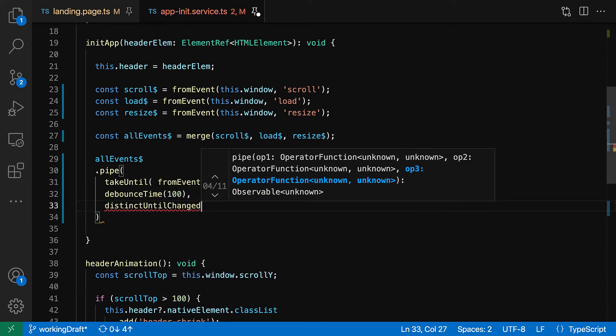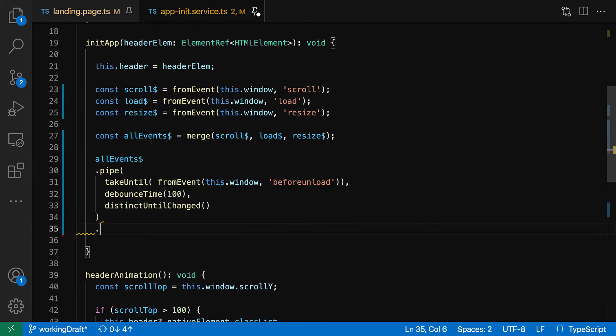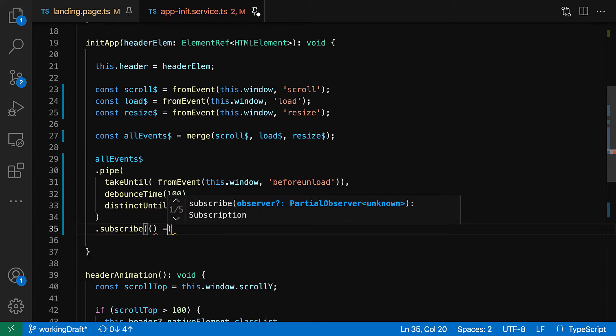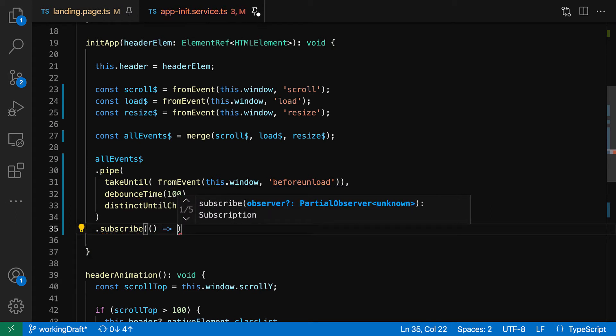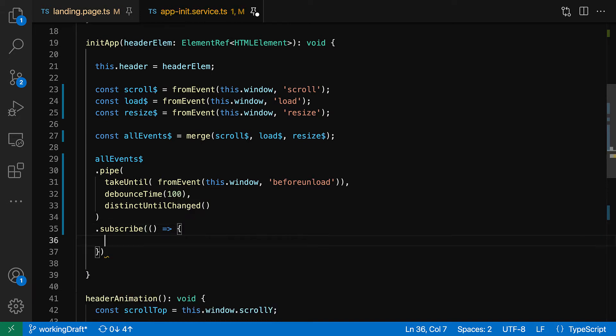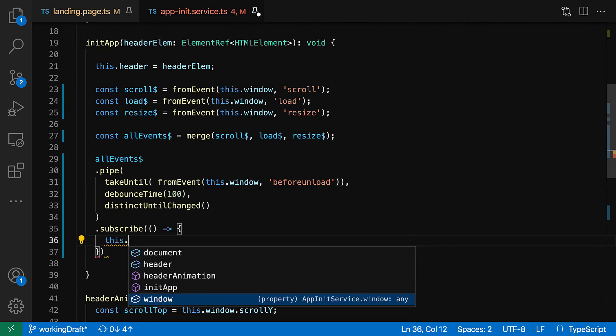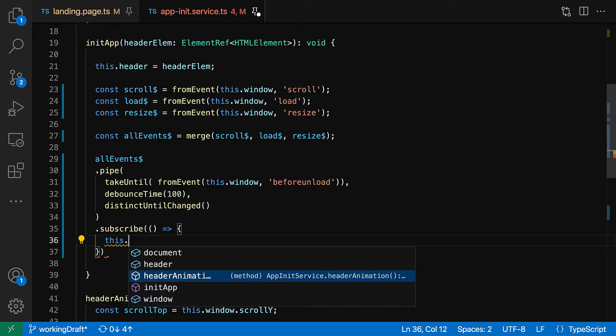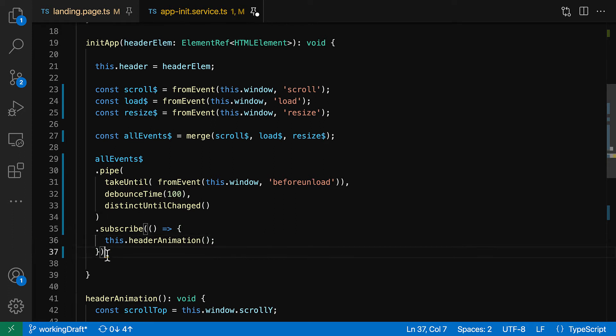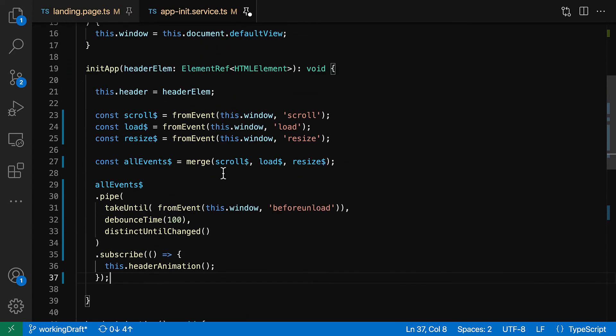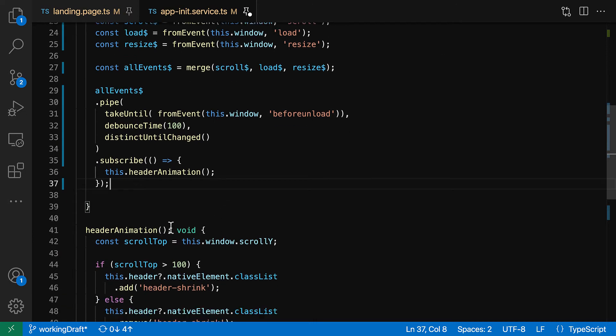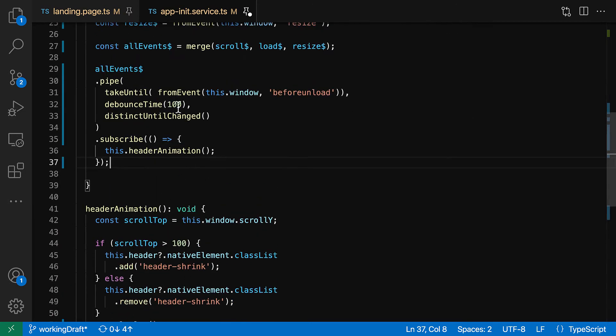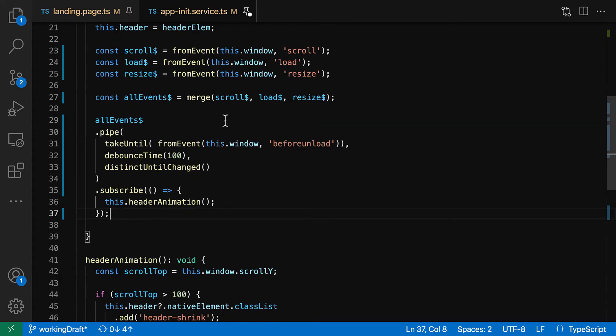And here, since we have a one page, we're gonna be listening here to the before unload. So we're gonna take this, we're gonna listen to this until the page is about to unload. Now here is the most critical part: we're gonna add our debounce time and for now let's just add a hundred milliseconds.